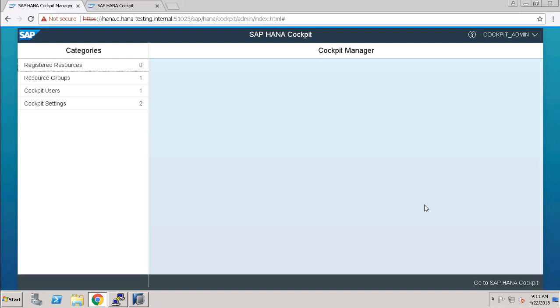Hey guys, this is Mandeep, welcome to my channel High Technology TV. In this video, I'm going to show you how to register a resource in SAP HANA cockpit. In my previous video, we learned about how to log into SAP and how to find out ports of SAP HANA cockpit.